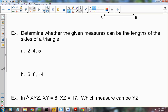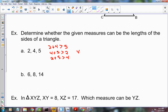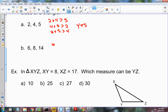To determine whether given measures can be the lengths of sides of a triangle: 2 plus 4 — is that greater than 5? Yes. Is 4 plus 5 greater than 2? Yes. Is 2 plus 5 greater than 4? Yes. So those three lengths can make a triangle. Now look at 6, 8, and 14: is 6 plus 8 greater than 14? No, it's equal — so that does not make a triangle.